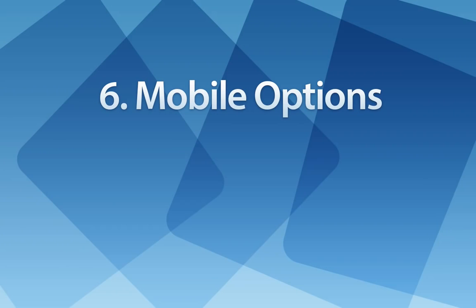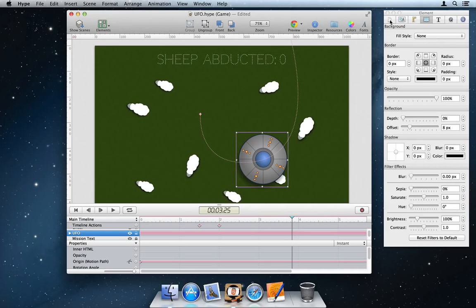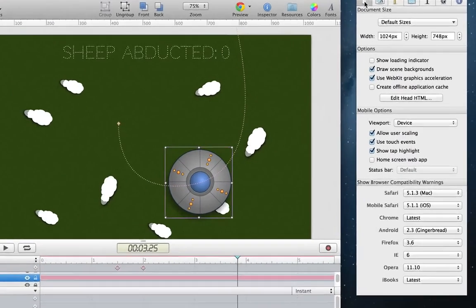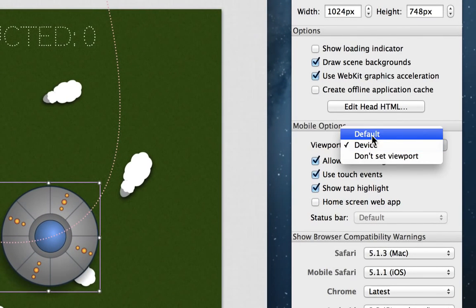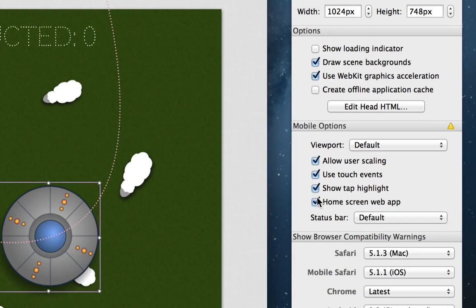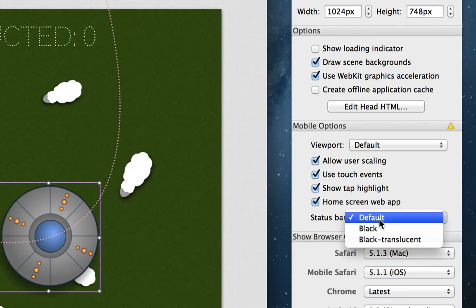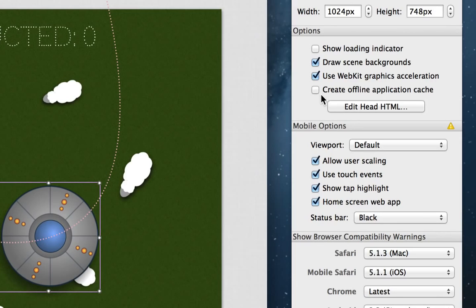Number six, mobile options. Continuing the theme of better mobile support, this release includes the ability to toggle common options for creating mobile documents. These include viewport settings, allowing user scaling, using touch events instead of mouse interaction, showing the tap highlight, and creating a home screen web app, which on iOS will appear alongside other native apps and even allow audio to autoplay.